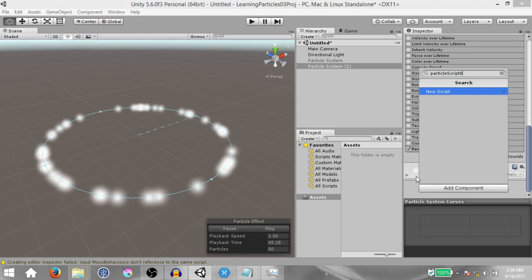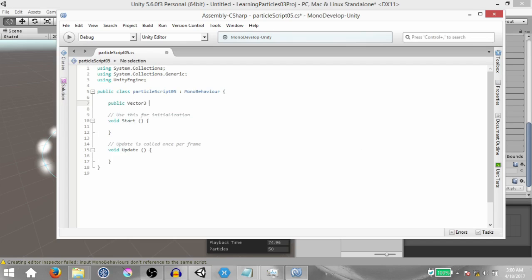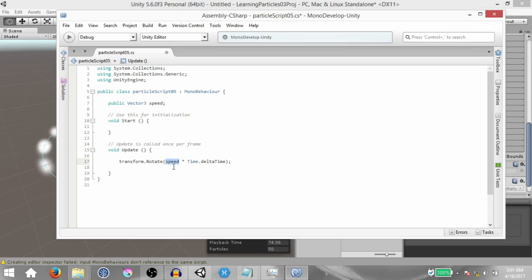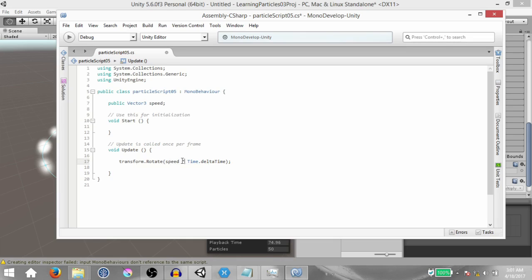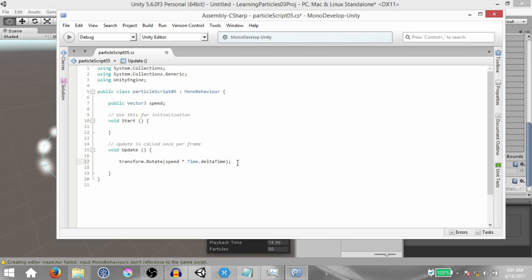Hit Ctrl+Shift+A and create a new script called particle script 05. Open this up in MonoDevelop. This is going to be a really simple script — all we are trying to do is rotate this game object. Create a public Vector3 variable called speed, and in the Update method type transform.Rotate(speed * Time.deltaTime). We're making speed a Vector3 in case you want to specify the speed on multiple axes, and we multiply by Time.deltaTime so that the rotation is not frame rate dependent.